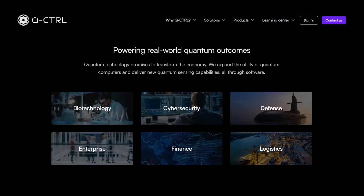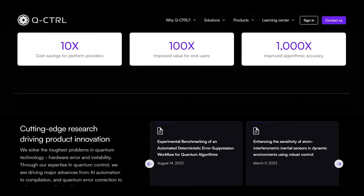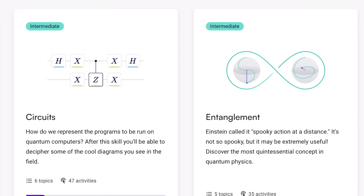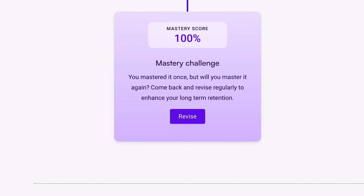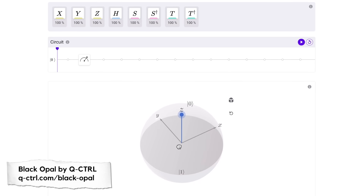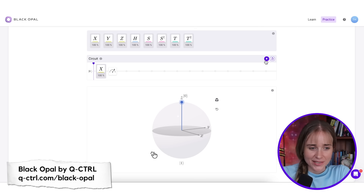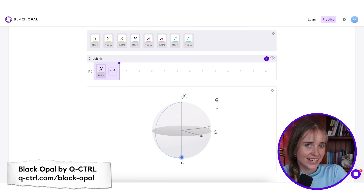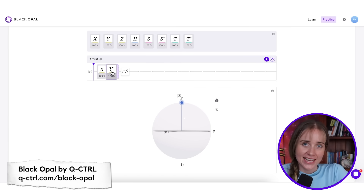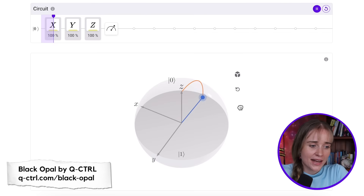Q-Control, the sponsor of today's video, specializes in making this kind of quantum firmware. Their software helps make today's quantum computers actually useful. They also have an educational platform called Black Opal which teaches skills useful in the quantum computing era. Their course on quantum fundamentals lets you build interactive circuits — my favorite part is seeing the relationship between parts of a circuit and what's going on with the state of the qubit. X is a quantum gate analogous to the NOT gate in classical computing — it changes a 0 to a 1 or a 1 to a 0 by rotating 180 degrees around the x-axis.